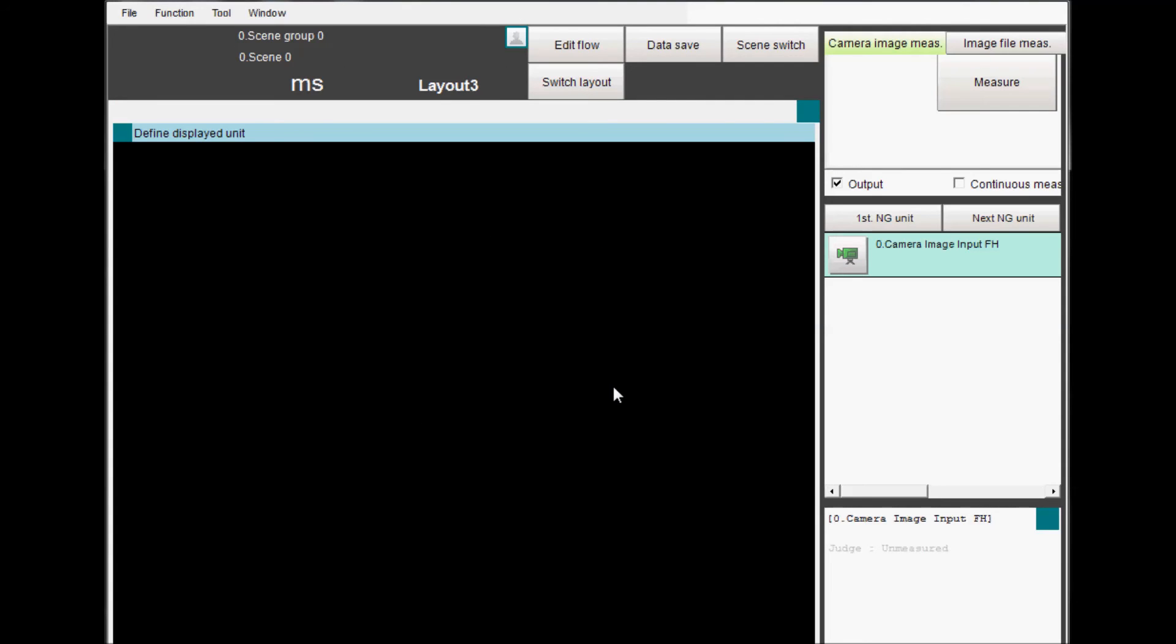Notice that in Layout 1, the Switch Layout button was moved, and Layout 8 is the only screen with no option to switch to another layout.